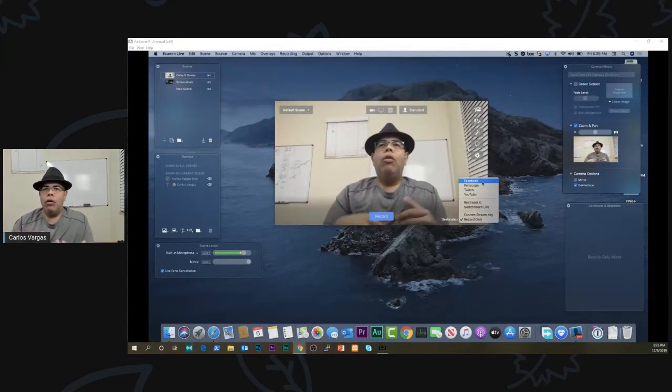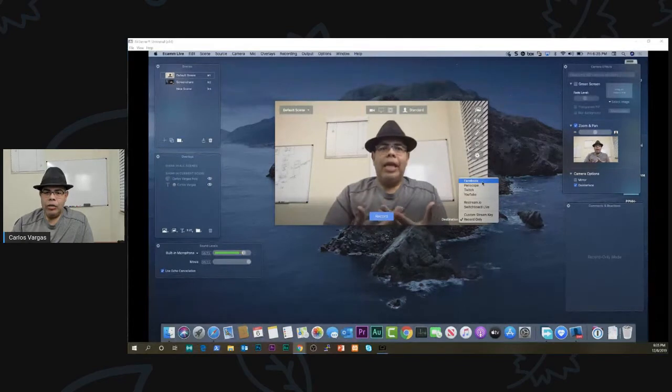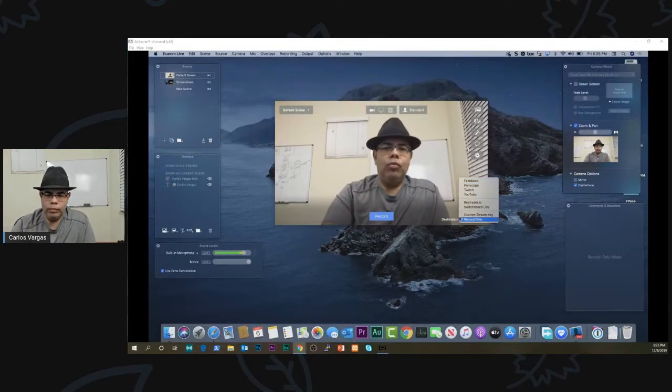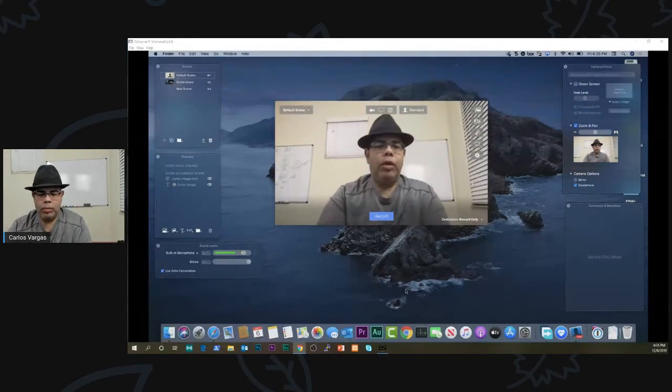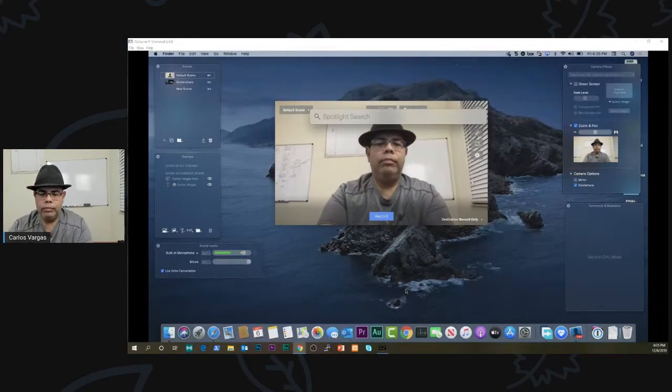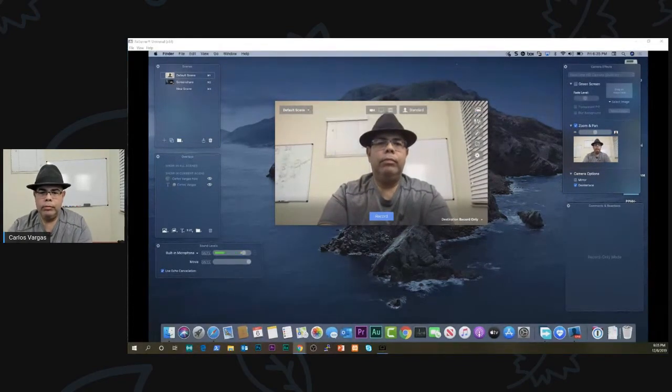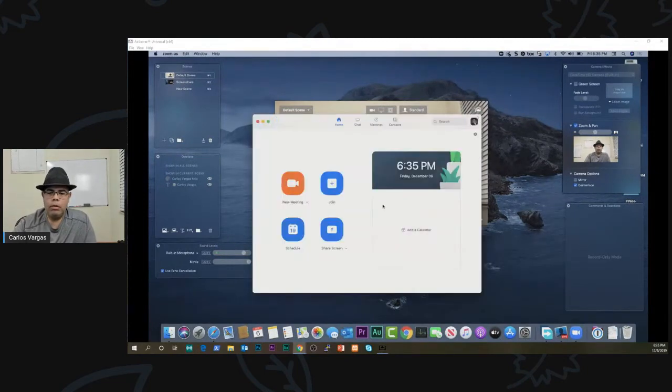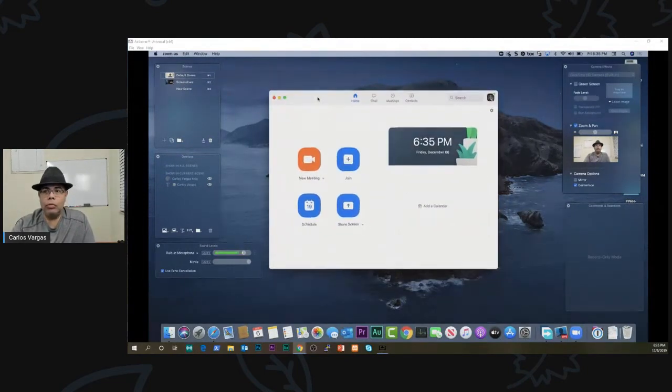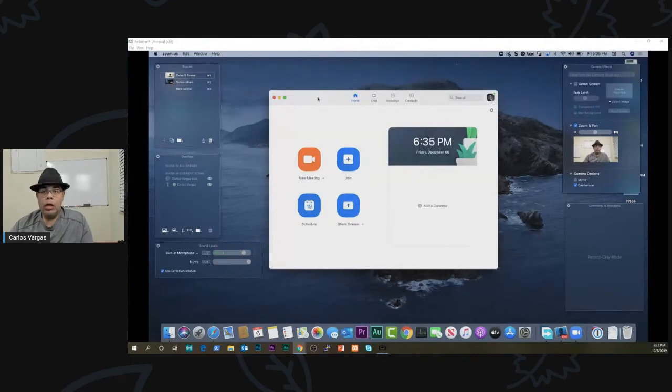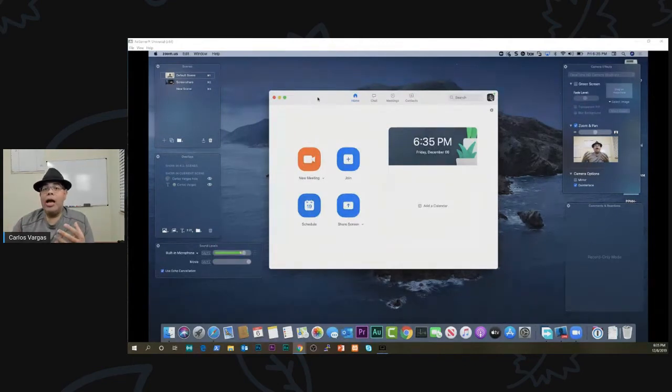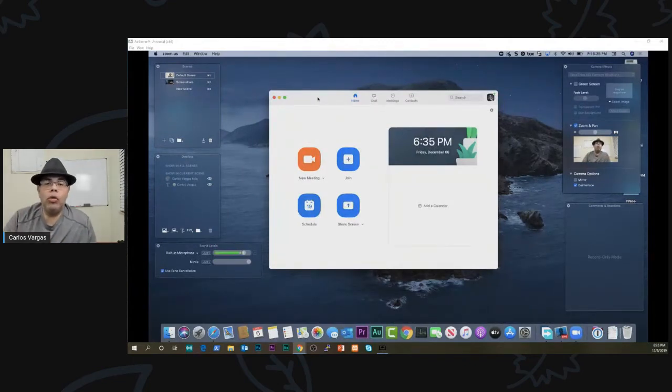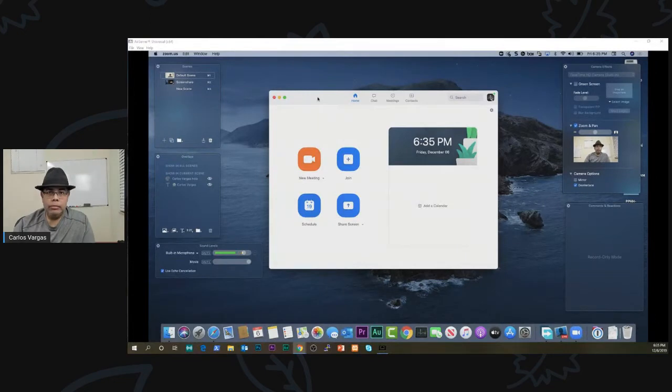On the other hand, Zoom, let me bring it up here. Zoom is a meeting tool that I'm going to connect with people to do a web meeting.